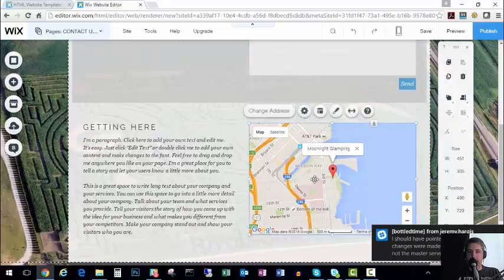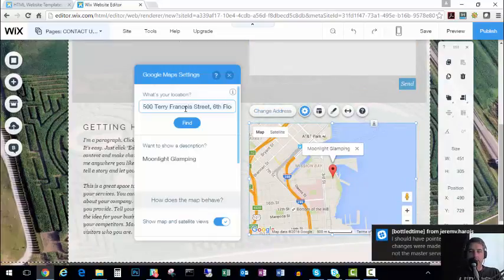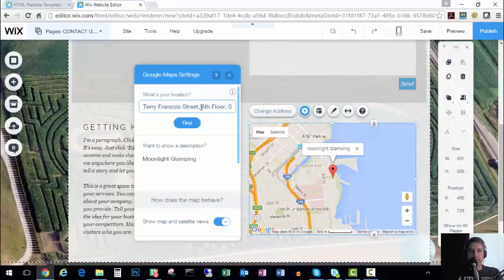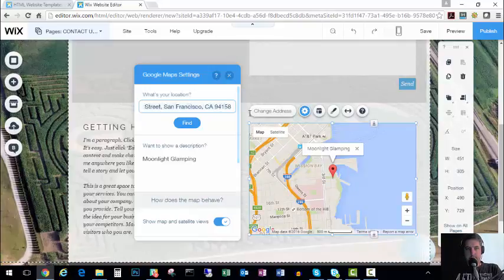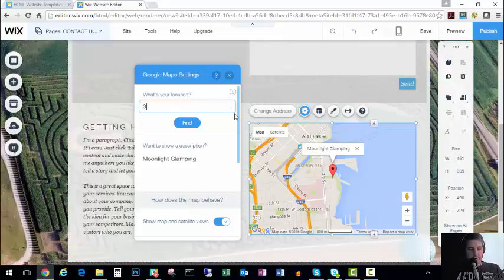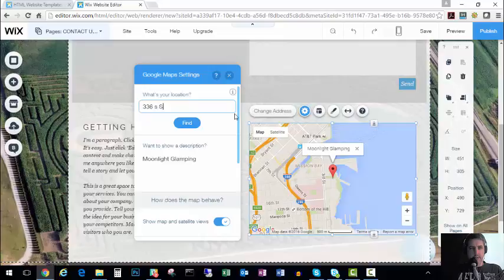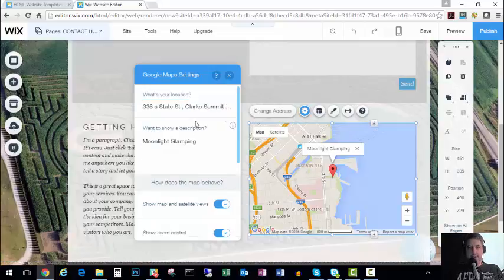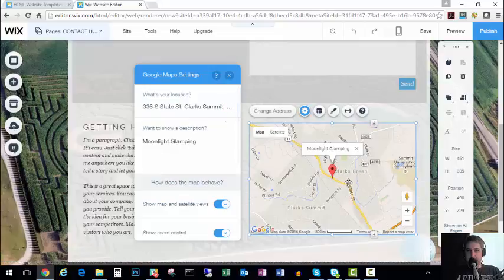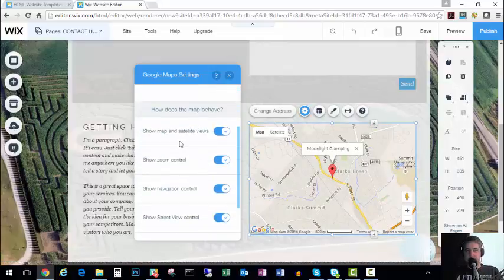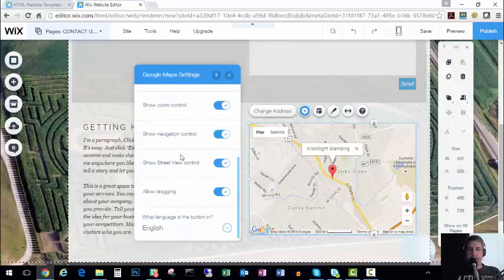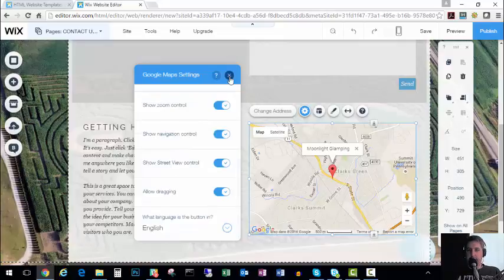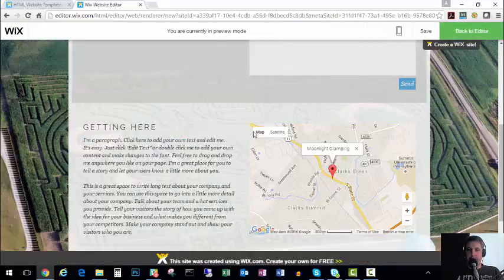Your directions. Again click, change address, and change it to your address. So we're going to highlight it all and we'll do my office address here, state. Can't type today. And say find. So there it finds me on the map. And I have all these options. Do you want to be able to do map and satellite, zoom, navigate, stretch, all that good stuff. My opinion it's good to leave all those selected.